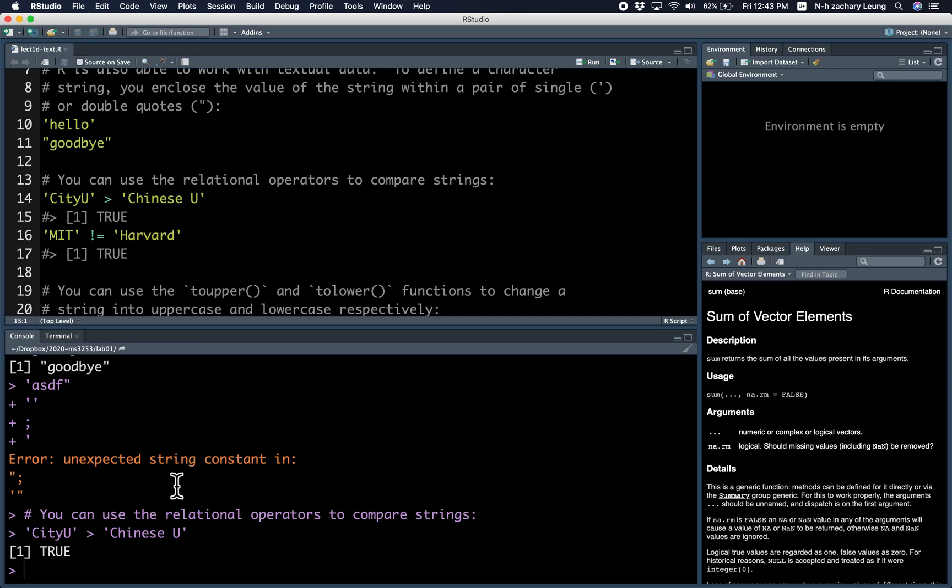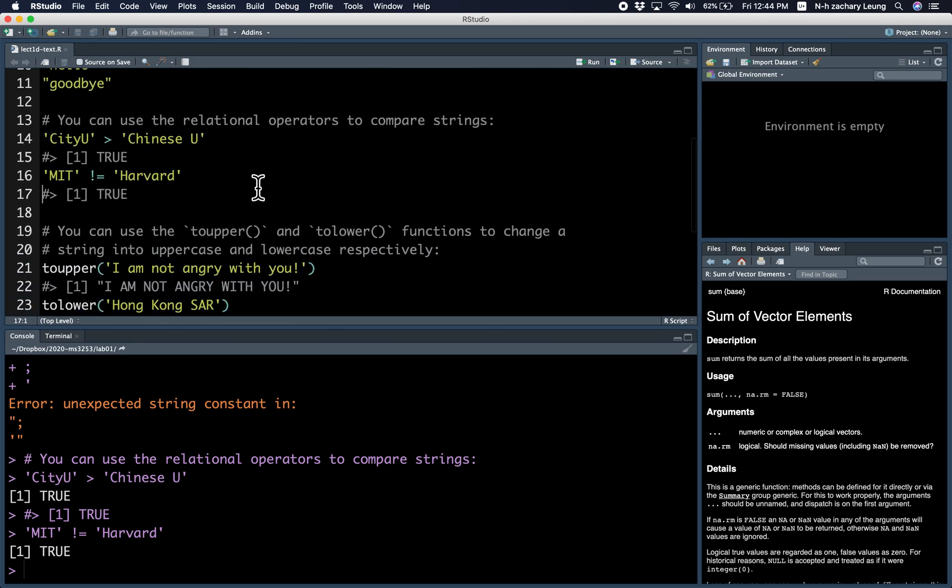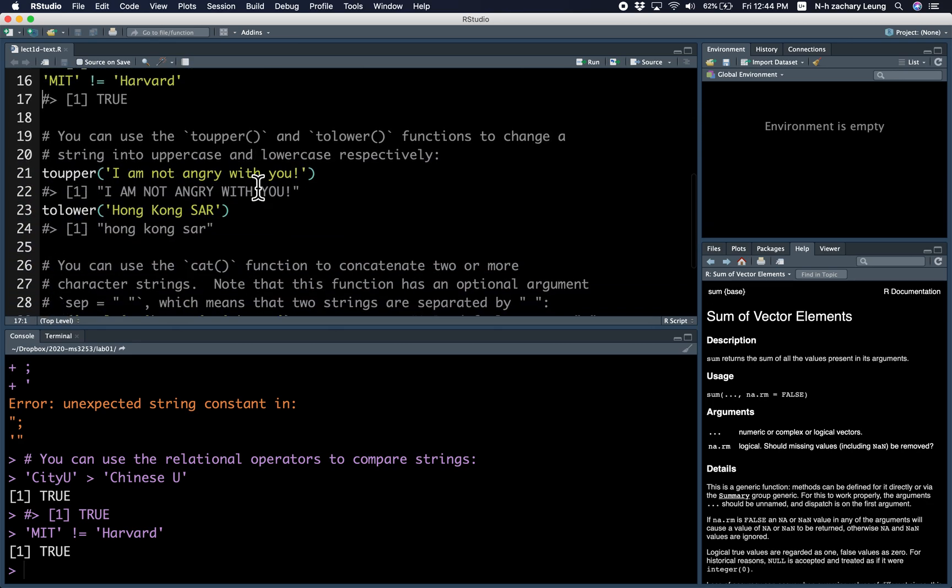So it doesn't mean necessarily that CityU is better than ChineseU. I guess it's a matter of opinion, ultimately. Next is MIT is not equal to Harvard. That's definitely true. MIT is so much greater than Harvard. Everyone agrees about that.